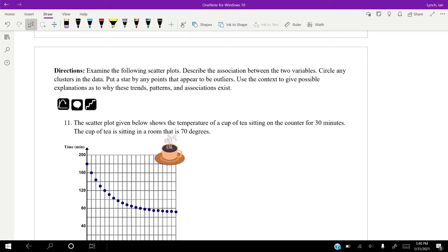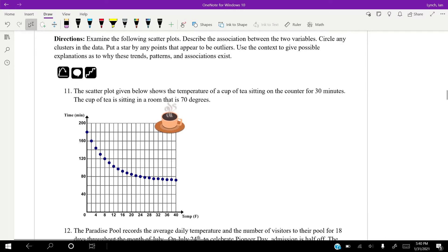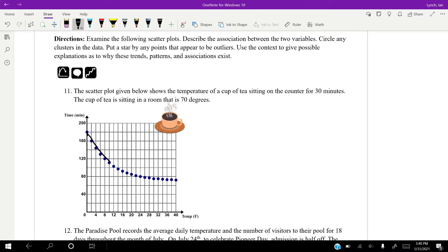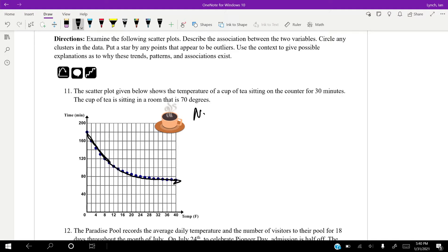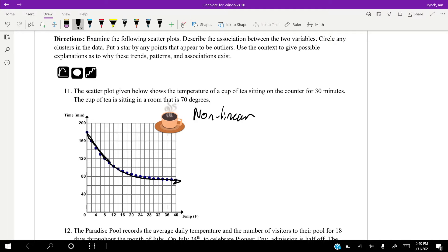So examine the scatterplots, determine the association, any clusters, star any outliers, and kind of give a context wherever we can. So scatterplot below shows the temperature of a cup of tea sitting on the counter for 30 minutes, and it's sitting in a room that's about 70 degrees. So we can see here that it starts really quickly coming down in temperature, and then it slowly levels out. Pretty close to 70. I'm going to say this is non-linear.